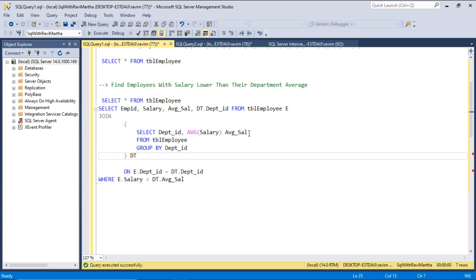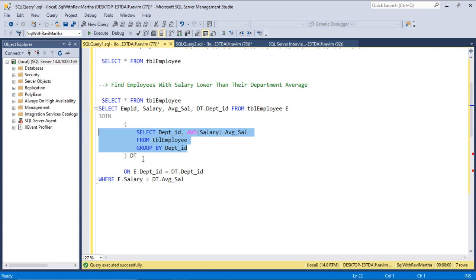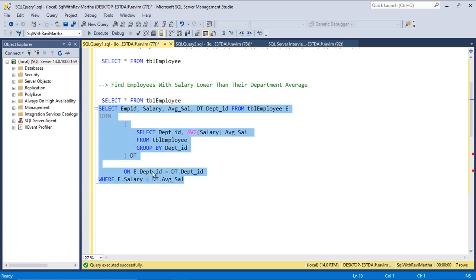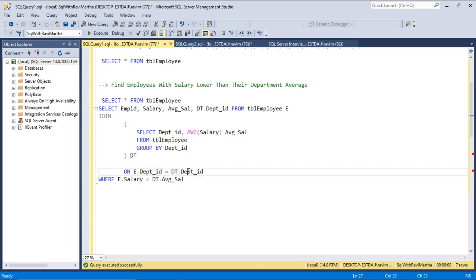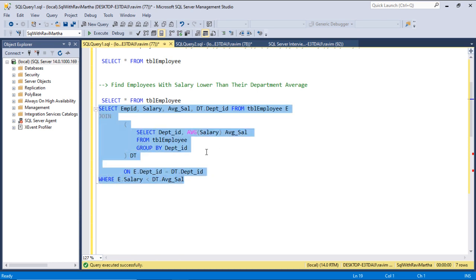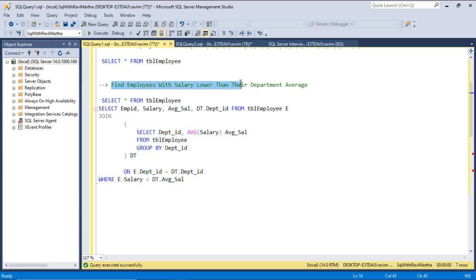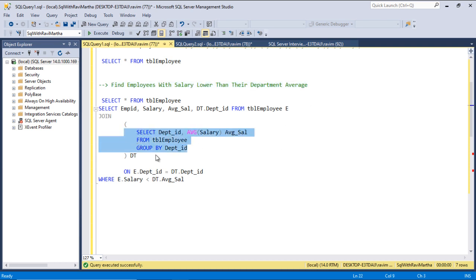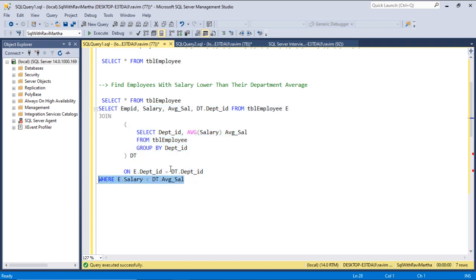We are first getting the average salary of the department, then joining with the employee table on department ID, and then comparing the salaries. This is how we can easily write a query to determine the employee details whose salary is lower than the department average salary. Part one is the average, part two is the join, and part three is the comparison.